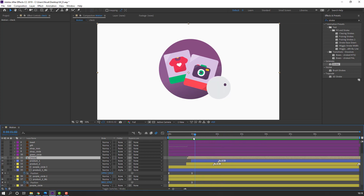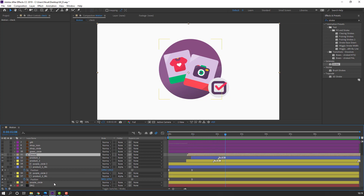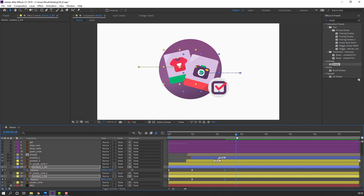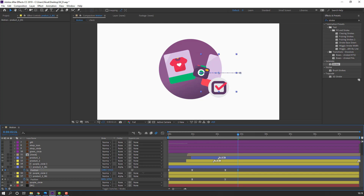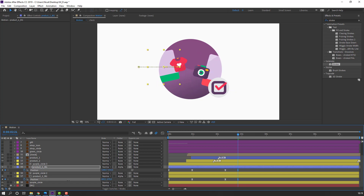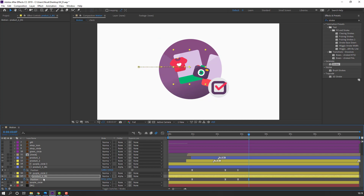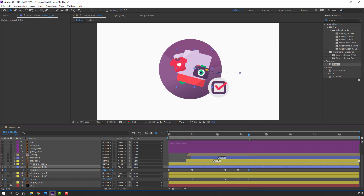Select product background 2 and product background 1, make new keyframes, move to here. Move product 2 to the right and product 1 to the left. Go forward again, move product 2 to the right and this one to the left and up. Select work area.